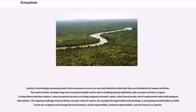The need to better consider long-term ecosystem health and its role in enabling human habitation and economic activity is urgent. To help inform ecosystem decision makers, many ecosystem services are being assigned economic values, often based on the cost of replacement with anthropogenic alternatives. The ongoing challenge of prescribing economic value to nature—for example through biodiversity banking—is prompting transdisciplinary shifts in how we recognize and manage the environment, social responsibility, business opportunities, and our future as a species.